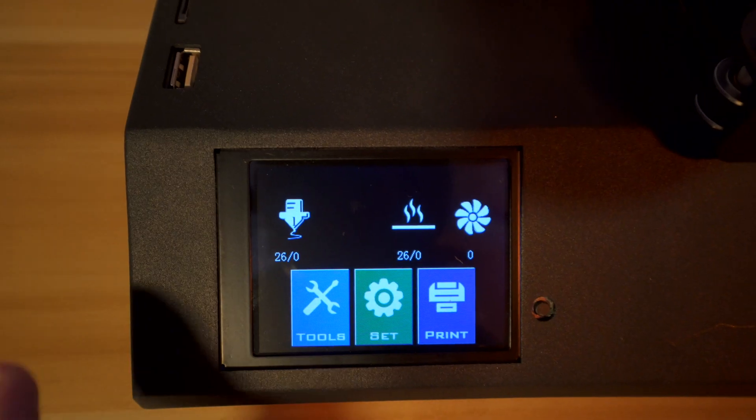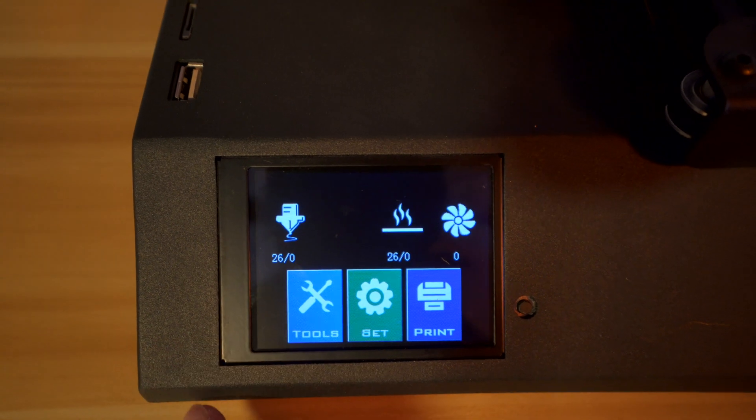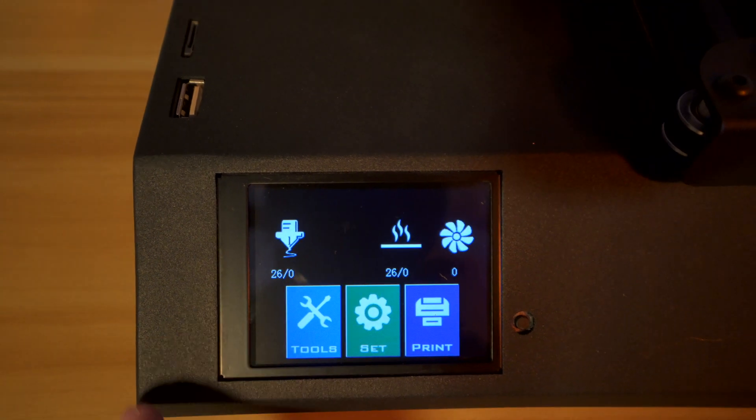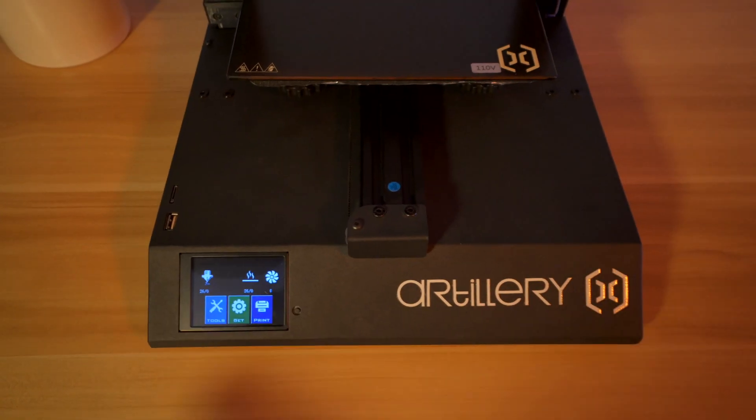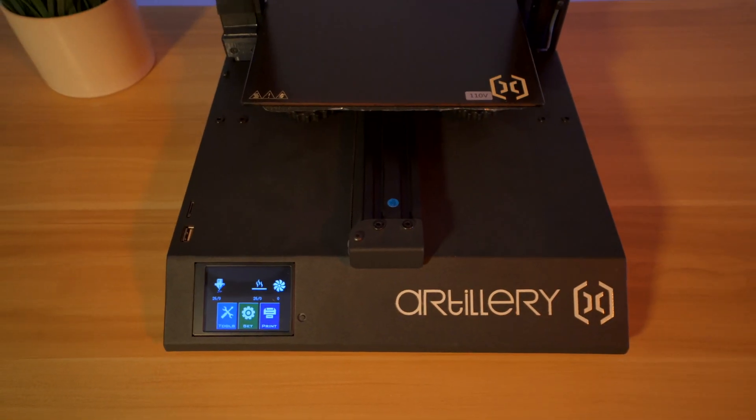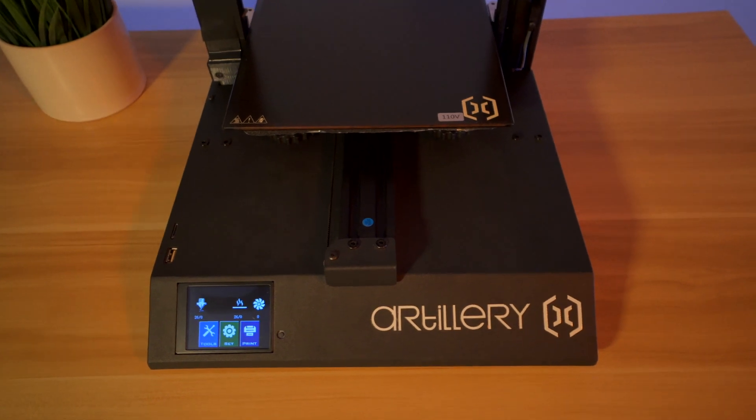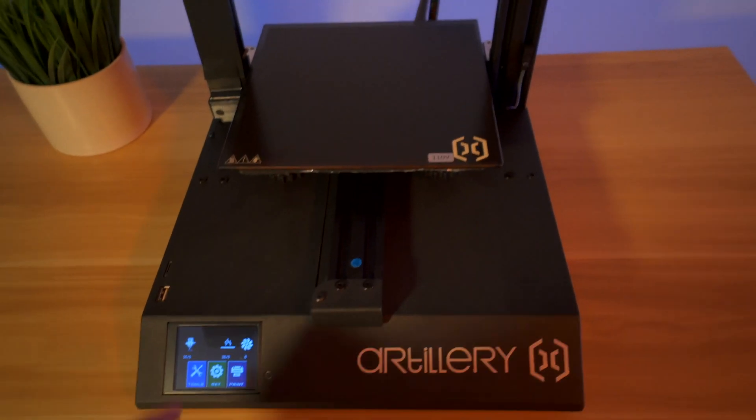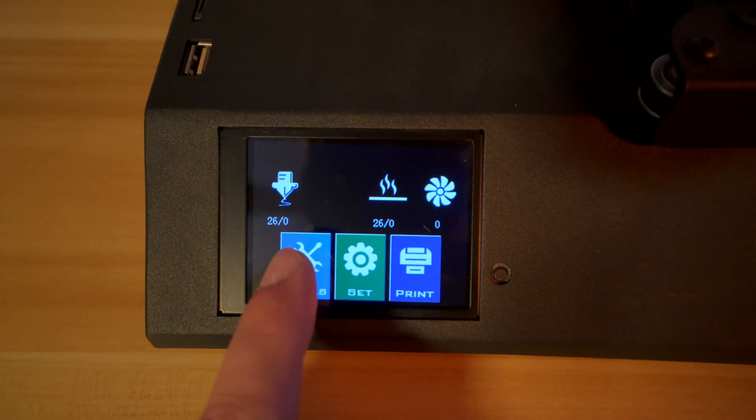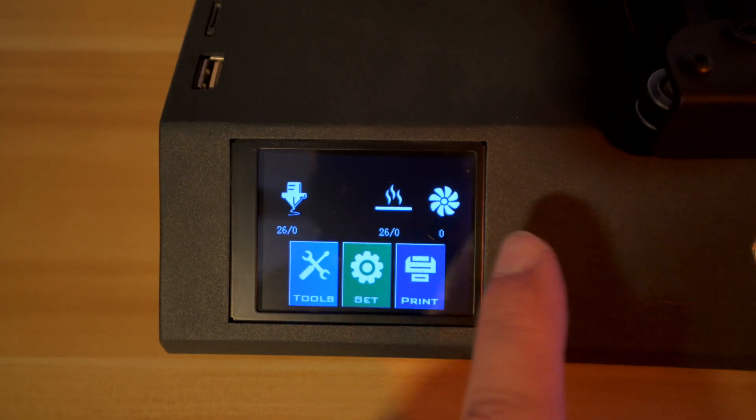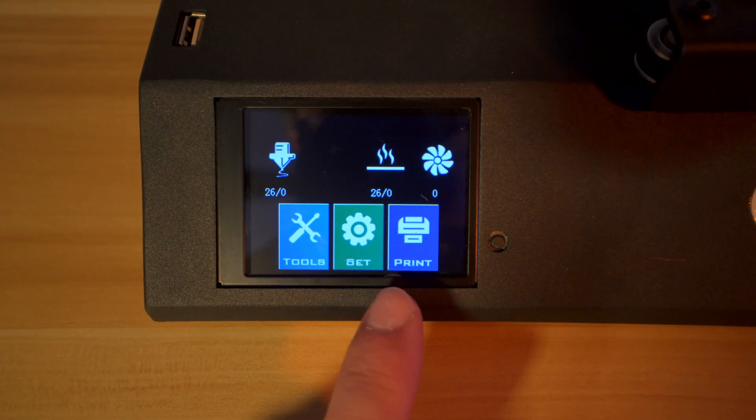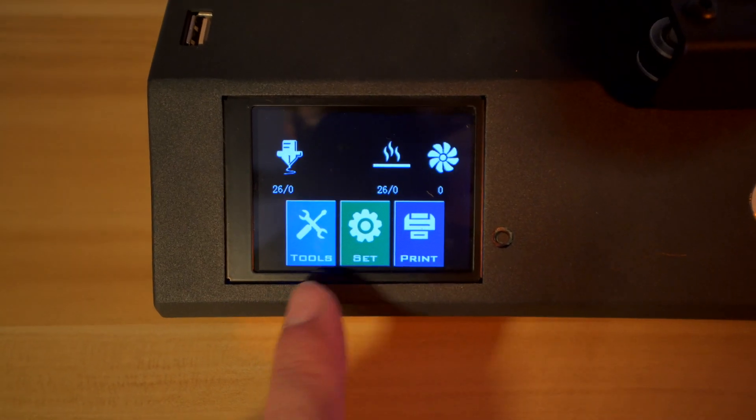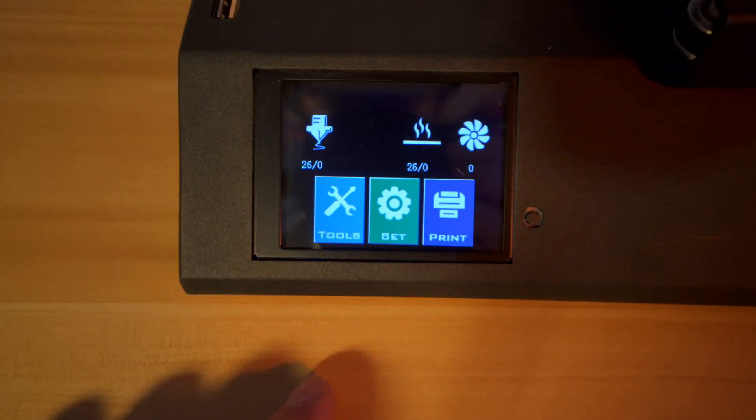We got an Artillery logo and a really nice looking UI. I definitely love how they decided to go with the black background. It looks very nice. With the printer just running idle it's quite quiet. I can hear a little bit of fans, mostly that big fan on the bottom. Here we've got the hot end temperature, the bed temperature, and the fan speed. Then we have three hot buttons: Tools, Set, and Print.